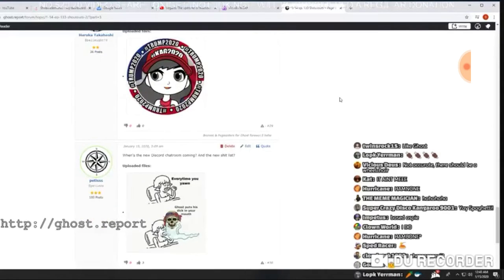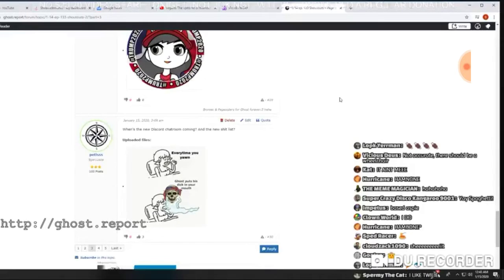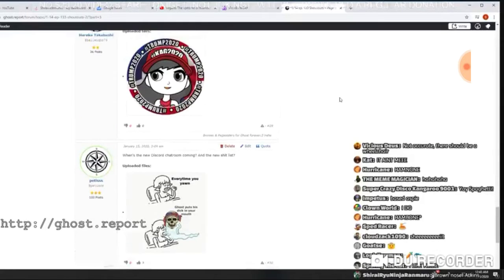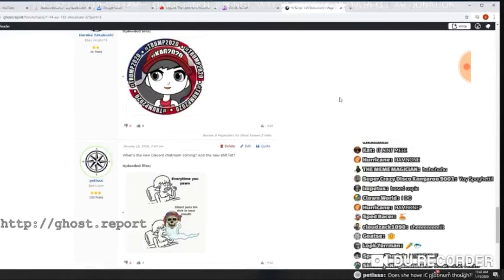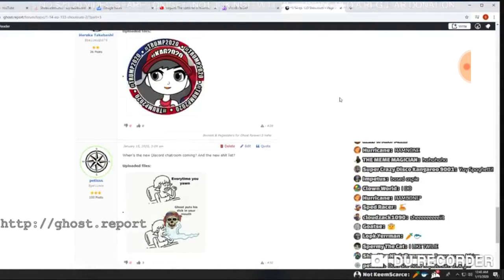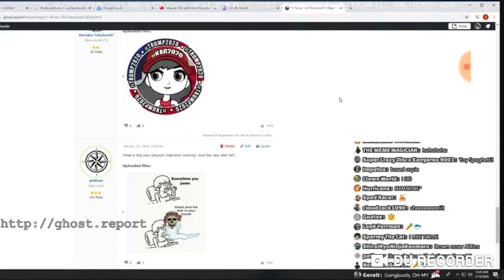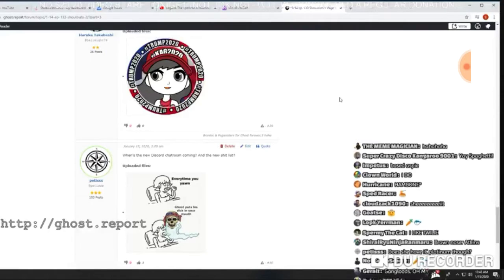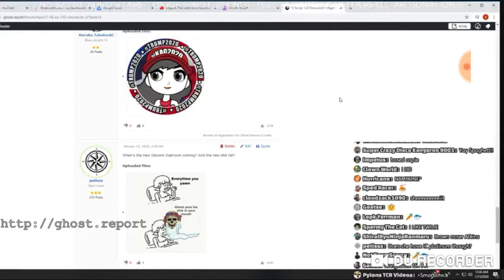Here's Pettis, when is the new Discord chat room and the new shit list? I'm glad you were asking about the new Discord chat room, okay? I am actually going to open the new Discord chat room here in the next week and a half.